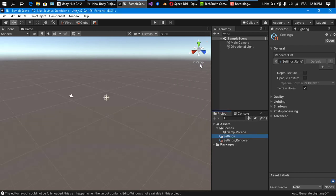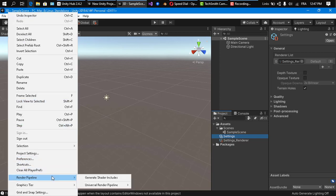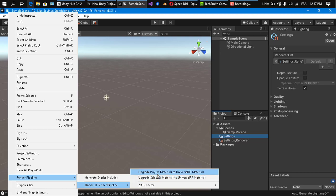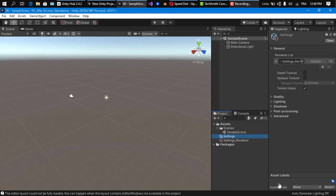Once you've done that, you'll notice that normal materials cannot be used in the Universal Render Pipeline or High Definition Render Pipeline. You need to switch those materials to be compatible. To do this, go to Edit > Render Pipeline > Universal Render Pipeline, and you'll see two options: 'Upgrade Project Materials to Universal Render Pipeline Materials' or 'Upgrade Selected Materials to Universal Render Pipeline Materials'. Click to upgrade all project materials, then proceed, and those materials will work again with the Universal Render Pipeline.